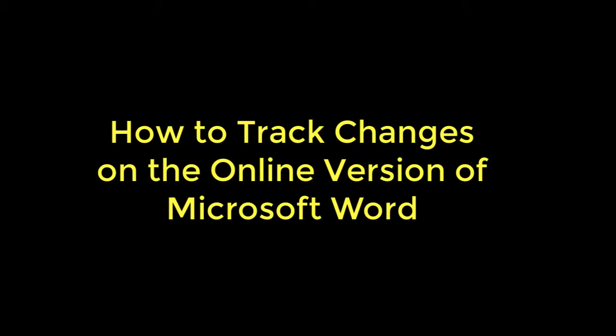If you want to track changes on a PC-based version of Word or a Mac version of Word, there's another video for that. That's for those versions of Word that are installed on computers. This is the online version.